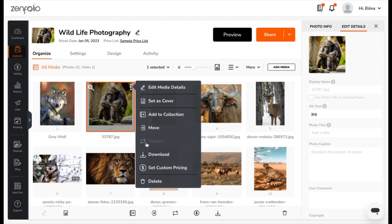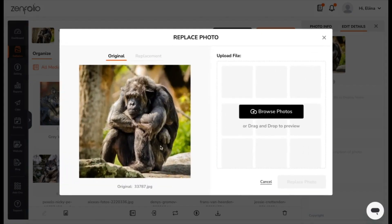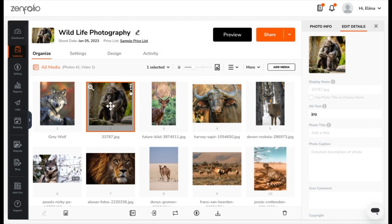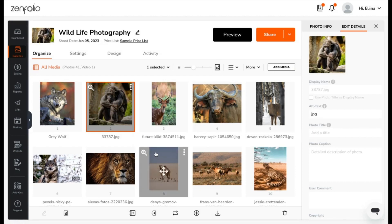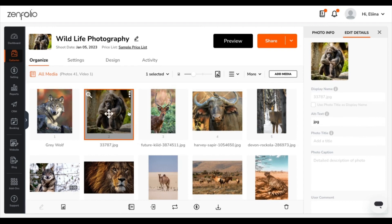We also have the option to replace the photo. Here you'll be able to download this original file photo back to your desktop. This will appear as a download to your browser that you'll be able to open and save to your computer.